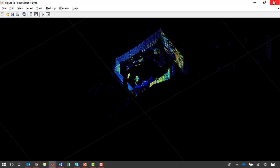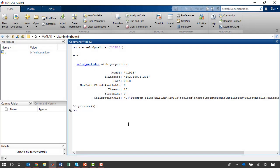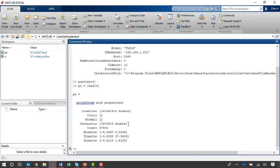But the streaming preview does not save any data. If I want to actually acquire data in MATLAB, I can use the read function. And that will read data into a point cloud variable in MATLAB.